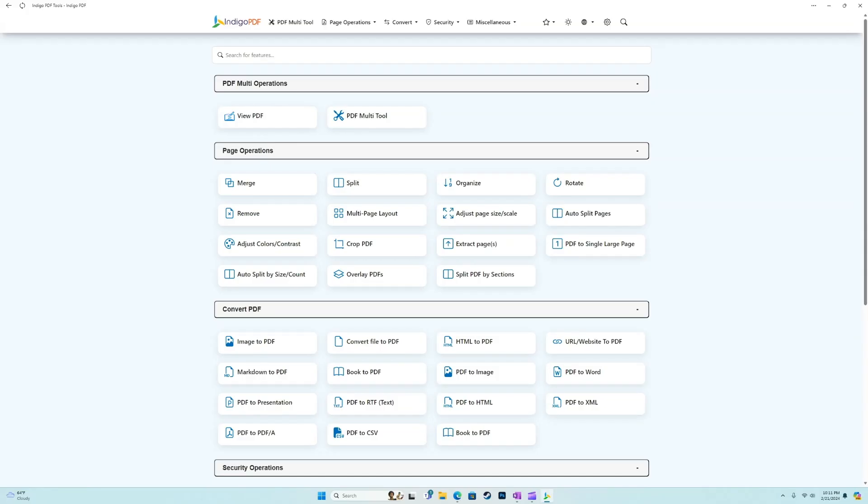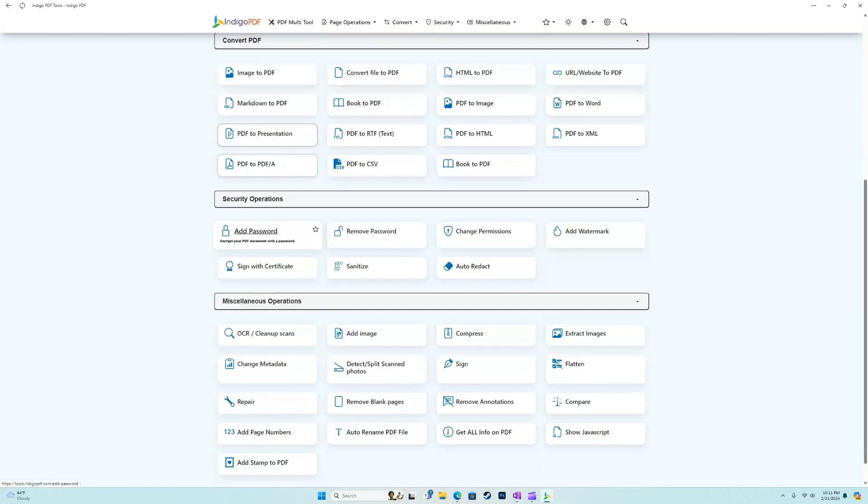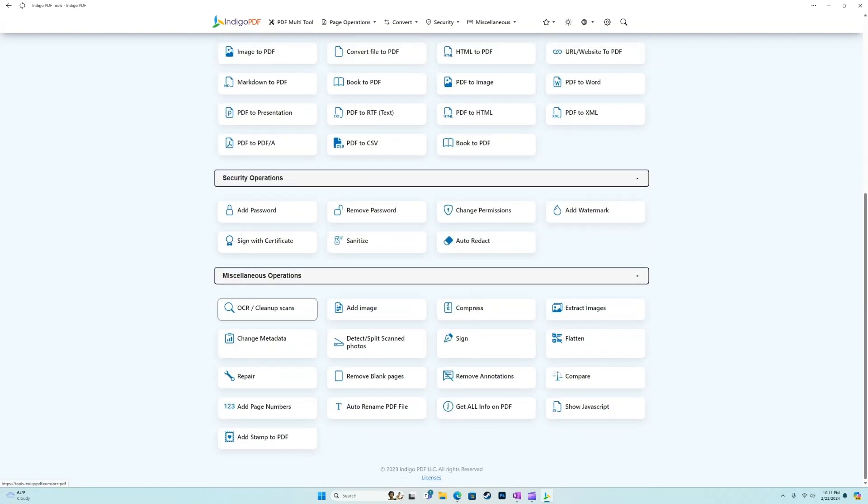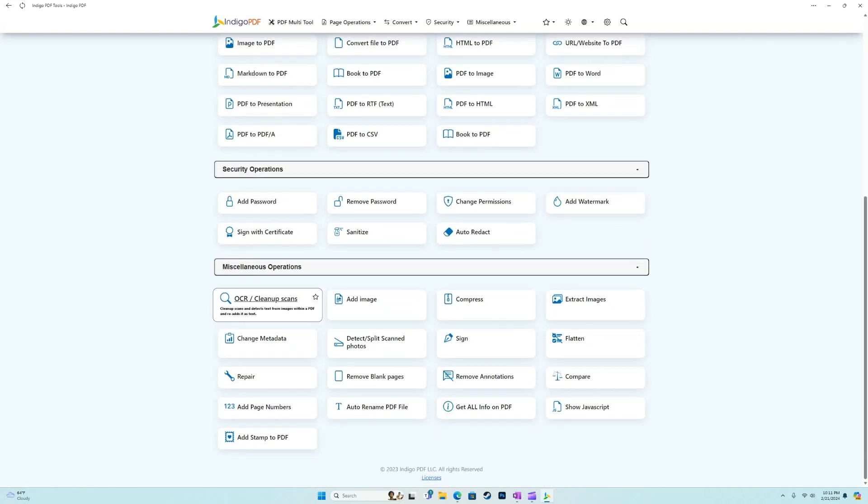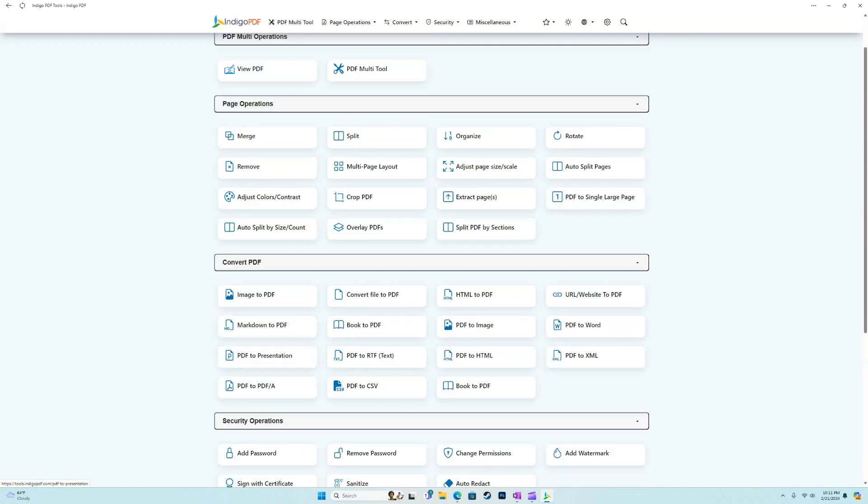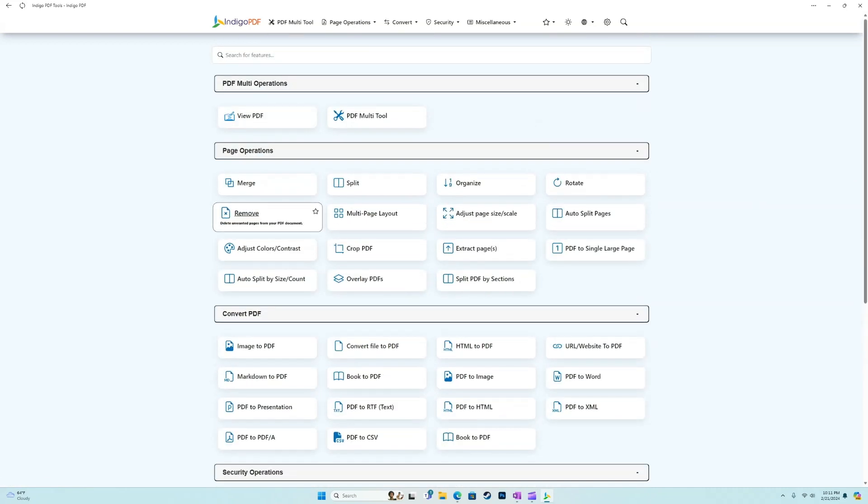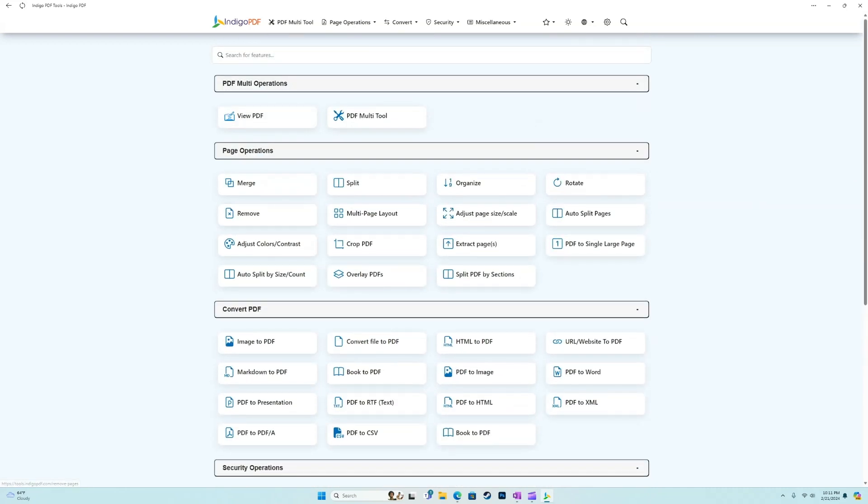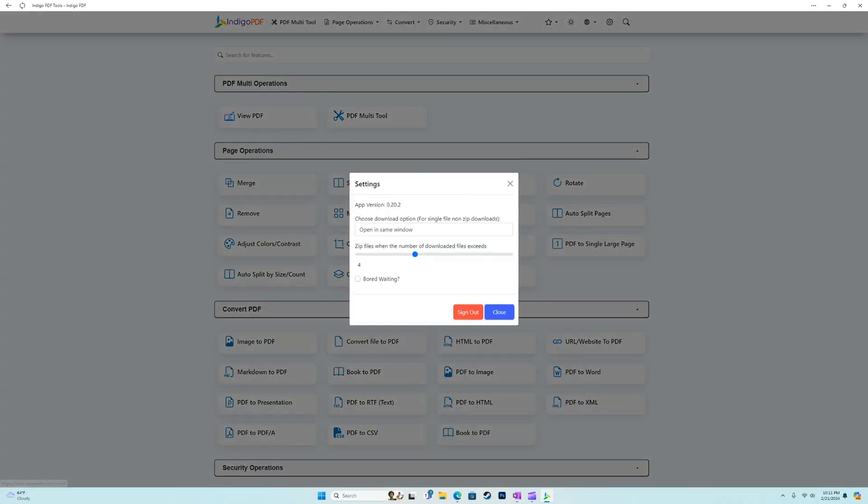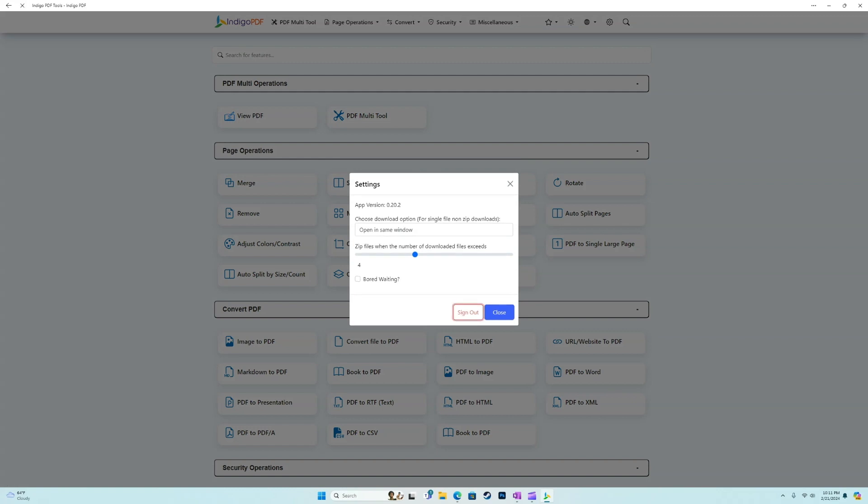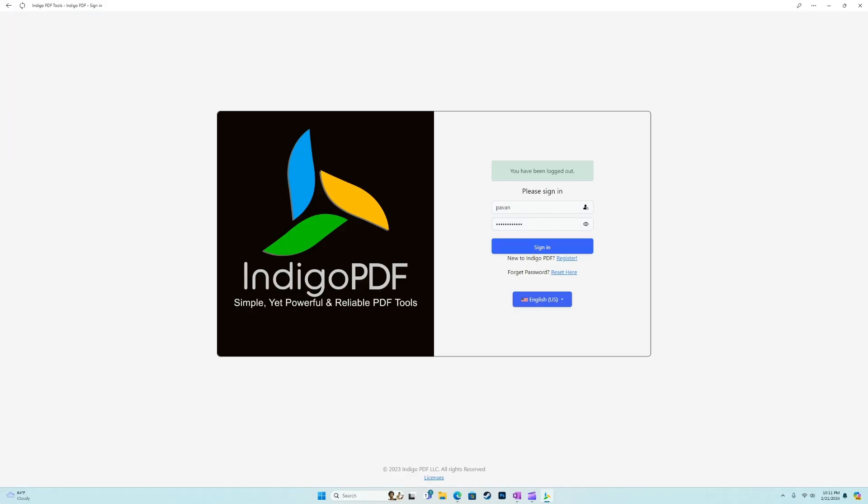All right guys, so jumping into the software, we're going to work our way from the top all the way to the bottom and we're going to just highlight some of the really cool features that we think we should show you guys. We'll kind of show you how the software works in general. So let me start by signing back out. This is what you'll see when you launch Indigo PDF.